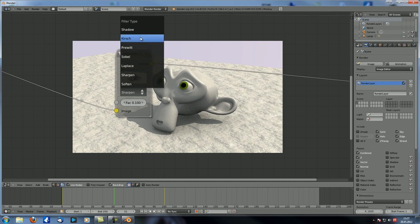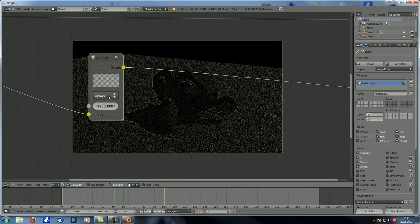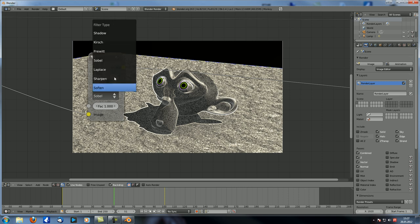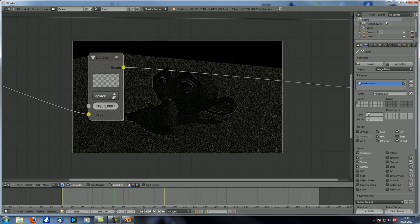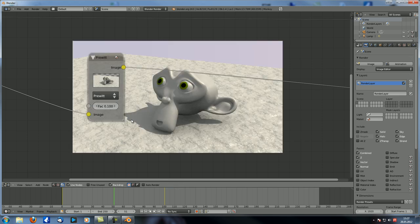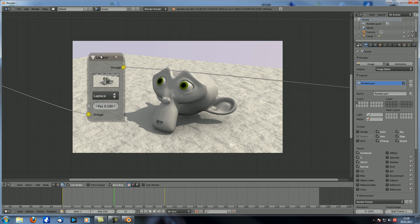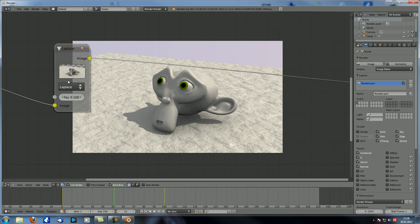Next are Laplace, Sobel, Privit, and Kirsch — and they all do a similar thing. They try to detect edges; these are edge detection algorithms. At factor 1 you can see what happens, and they all do it a bit differently. Some are quite good at that and some are not so good. The Kirsch detects way too much in my opinion. You can use them to get a bit of additional detail, or to create a cheap cartoon scene where you just render out the edges of a 3D object.